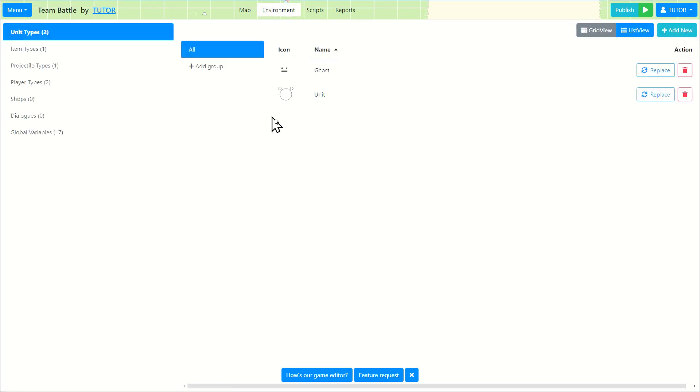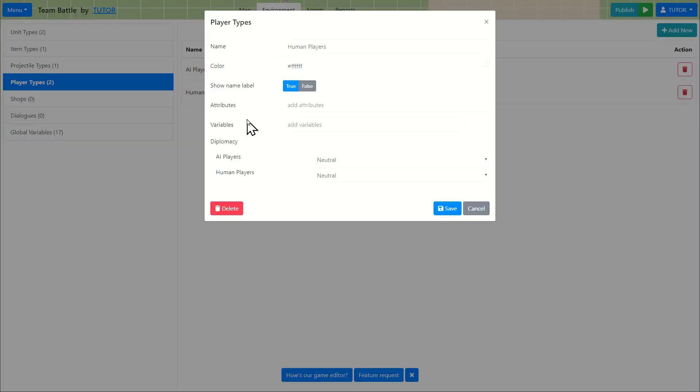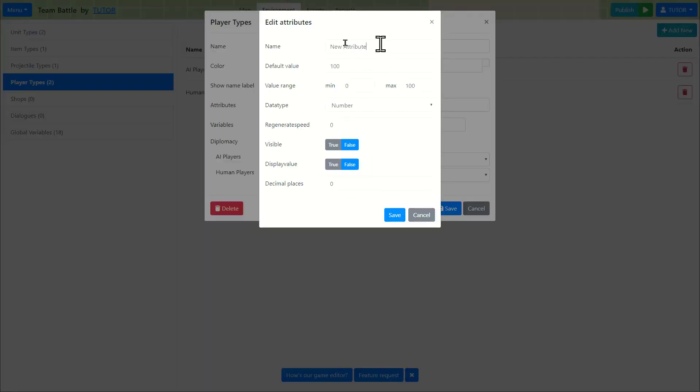So we're going to go to environment. And one thing we need to do is we need to set a timer. And we're going to go to human players player types. This is where you can actually set attributes for players. And we're going to create a new attribute and we'll call it respawn timer.